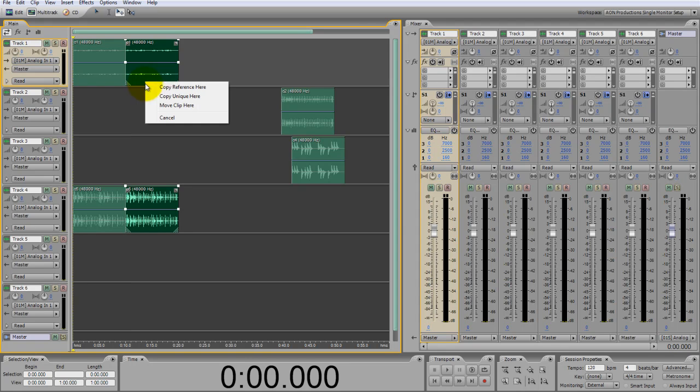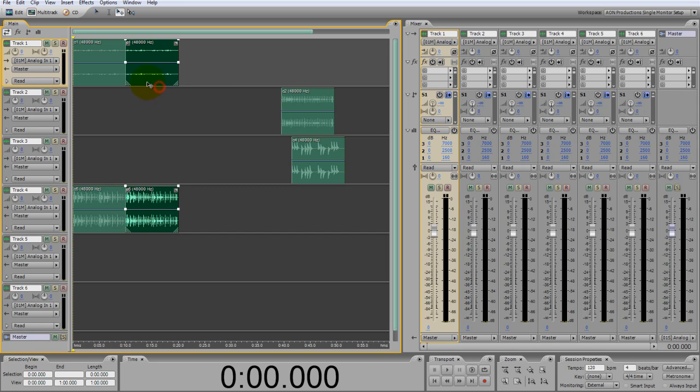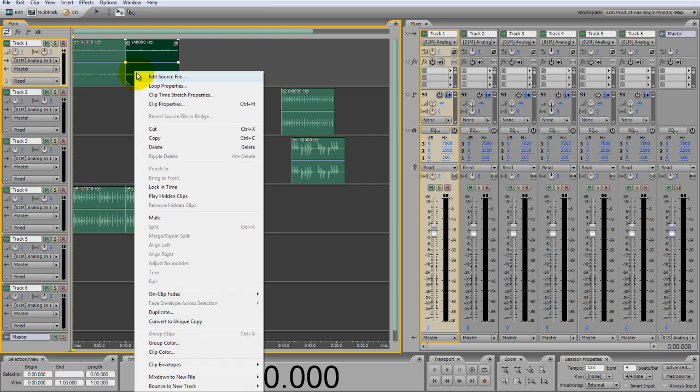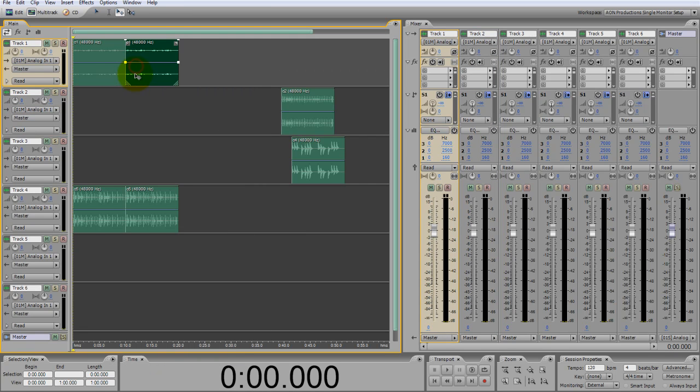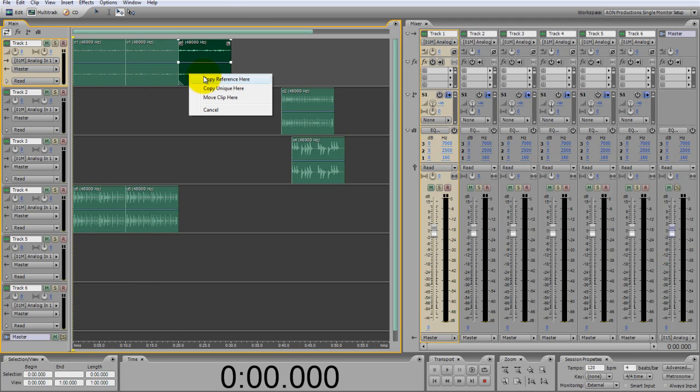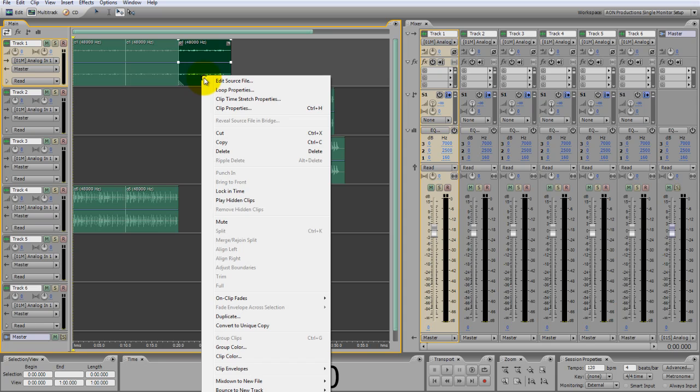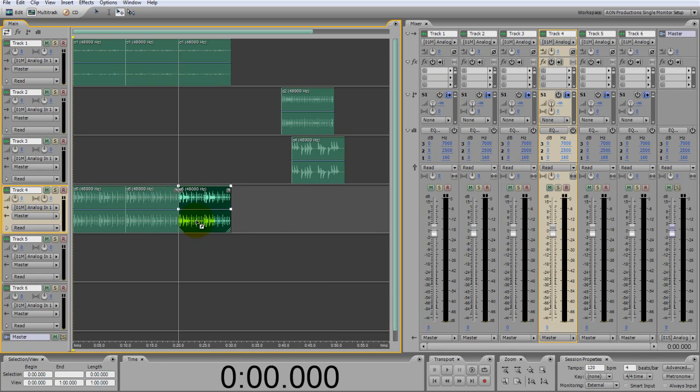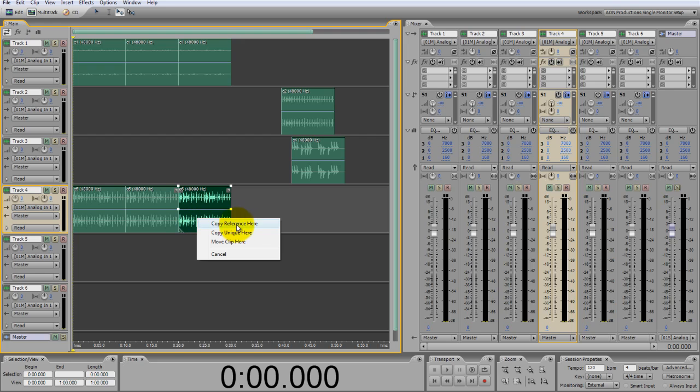And the copy process in Adobe Audition is fairly easy. What you just see me do is right click on top of one of the loops and just simply hold that right click button and just drag out. And what that allows is for you to make a different type or an original type of a copy.